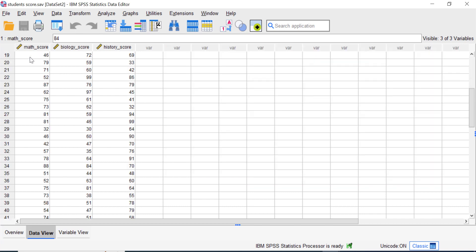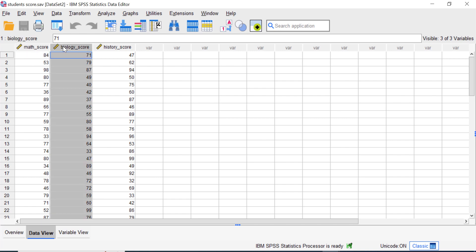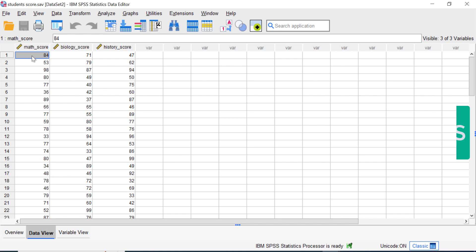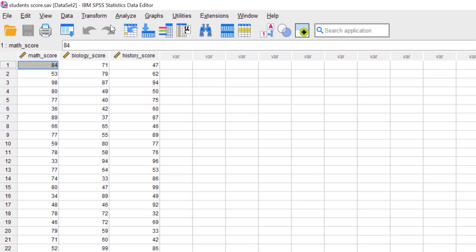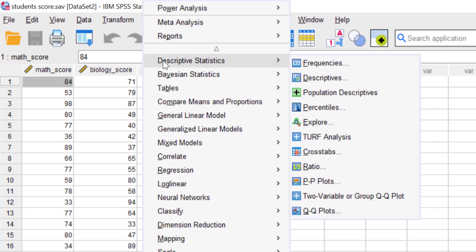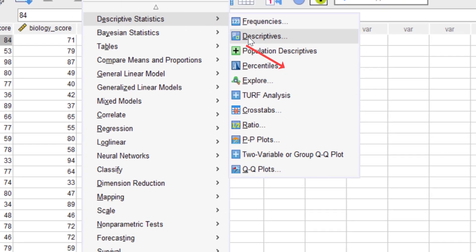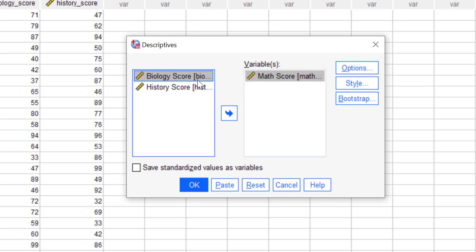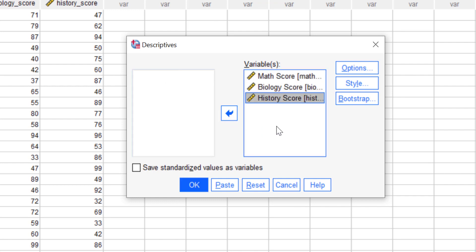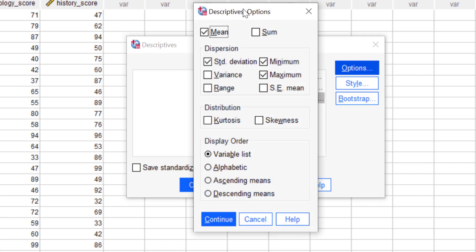In this tutorial, I prepared 50 records of student data containing three subject scores: math score, biology score, and history score. Let's perform the descriptive statistics analysis so we can get more meaningful and insightful information from this raw data. Go to Analyze, then Descriptive Statistics, and then select Descriptives. Here, let's select the three variables we want to analyze and compare once we see the output table. Then click the Options button to select the options that SPSS provides.